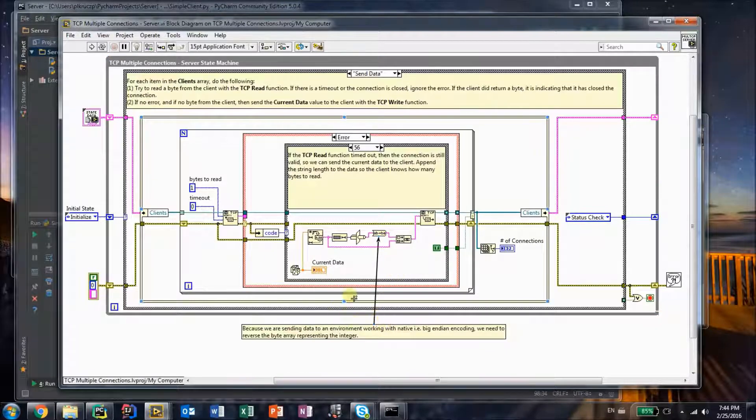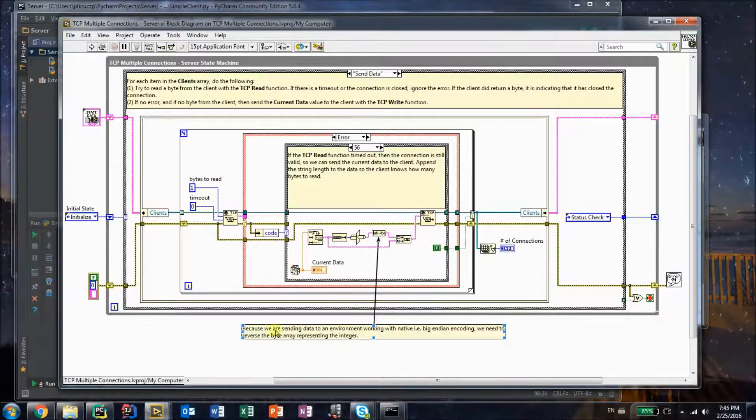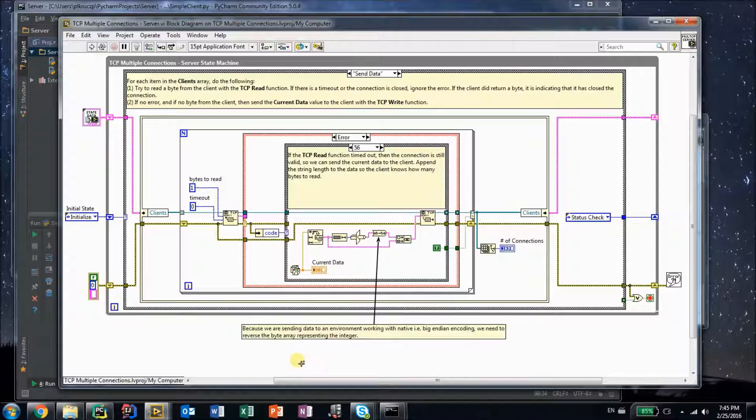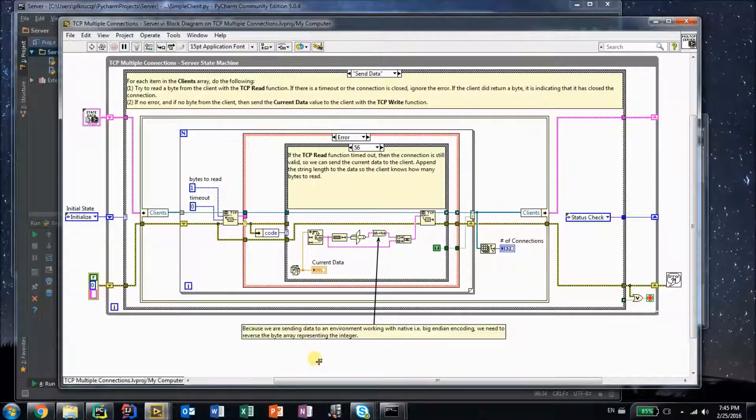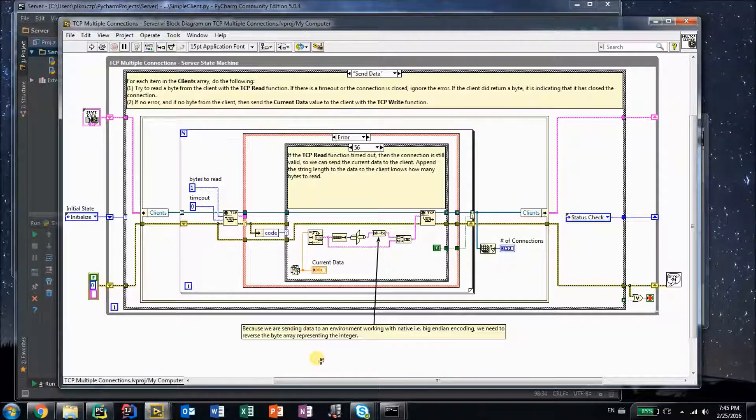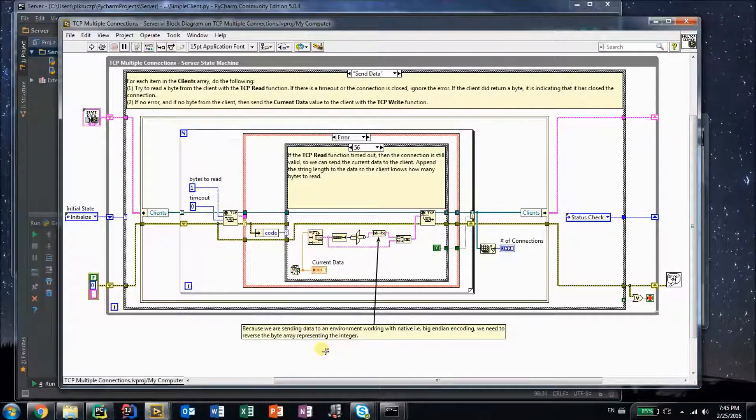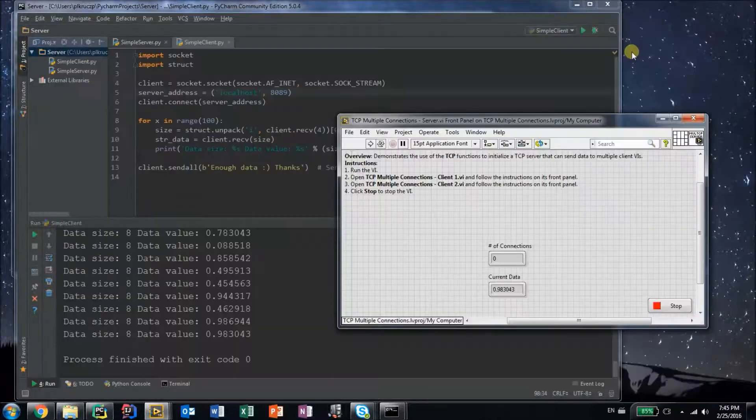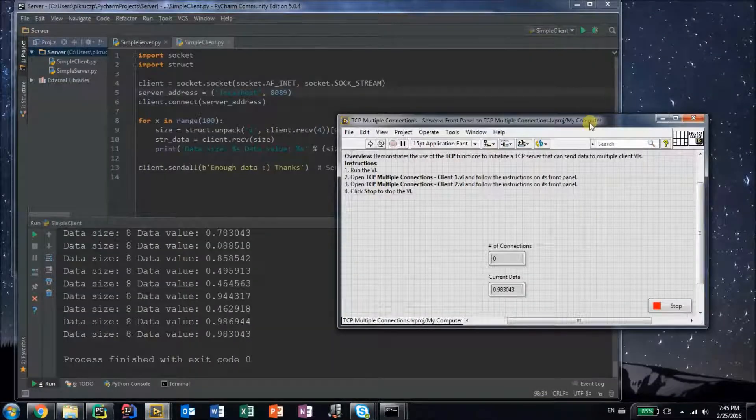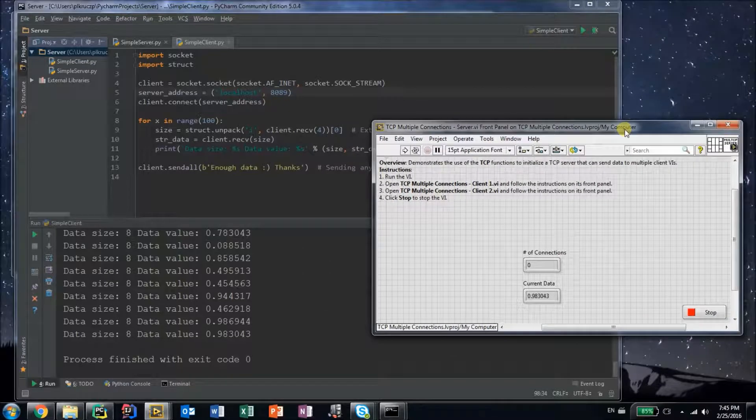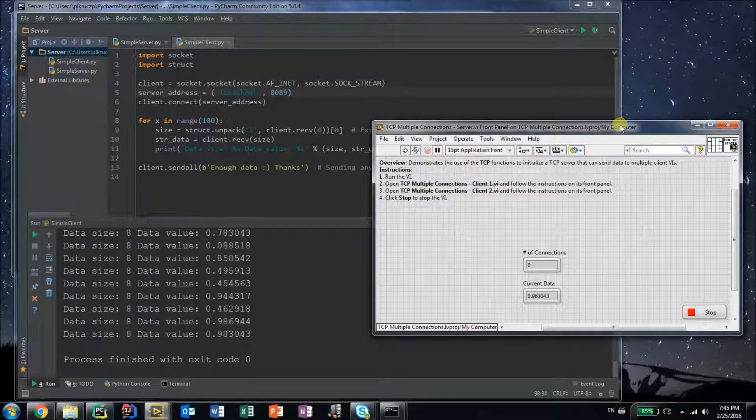You need to take the original example and add just one small simple thing to it. Whenever you are sending data, because we are sending data to an environment working with native big endian encoding, we need to reverse the byte array representing the integer number. That's the whole modification you have to do, and otherwise your LabVIEW server will be accepting connections from Python.